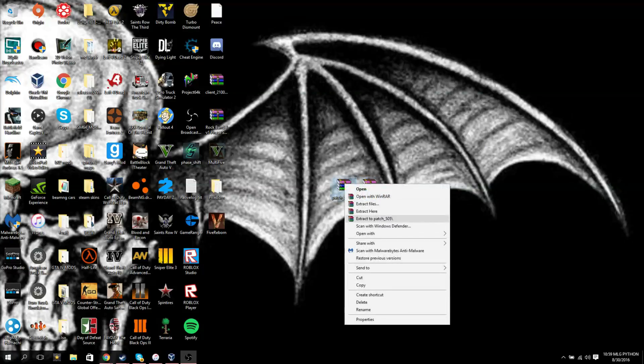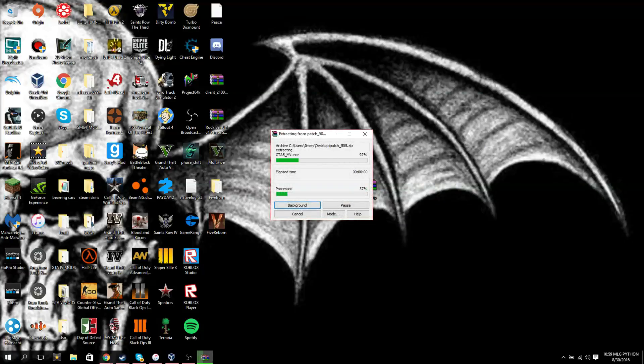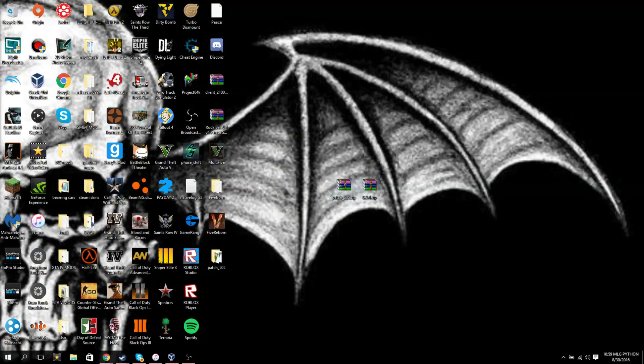Once you have these you extract them, it's pretty easy to extract them, you just hit the extract button, you do that for all three of them.